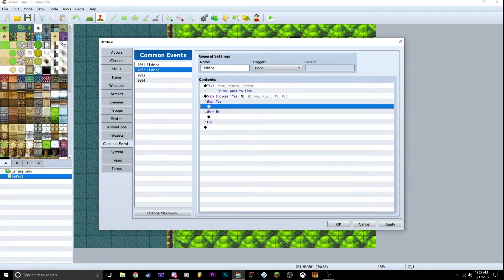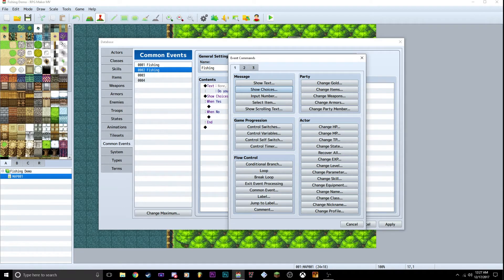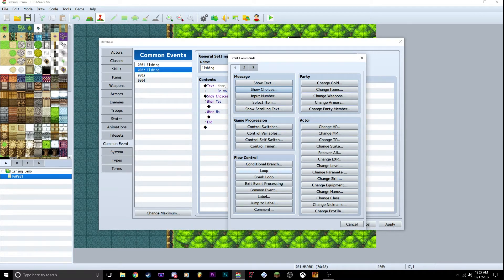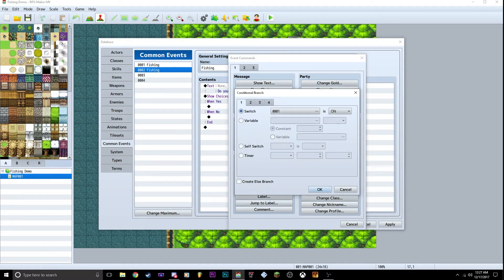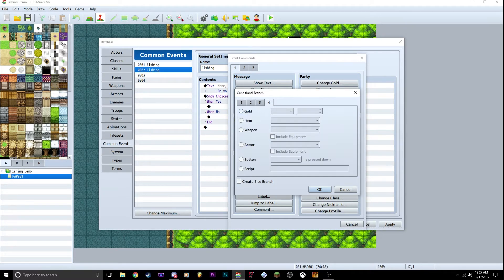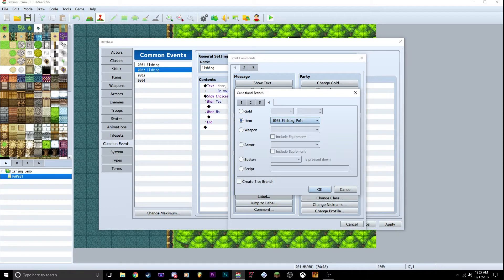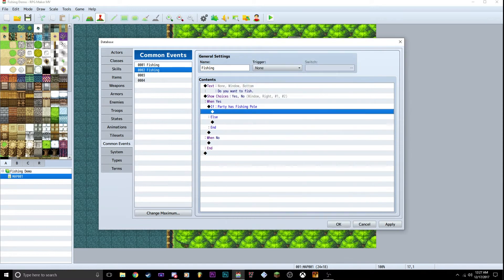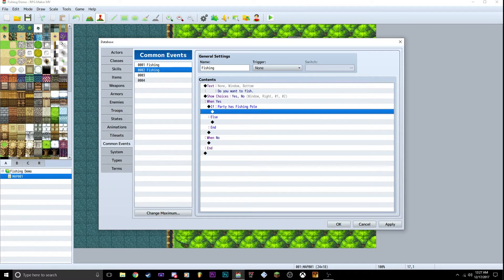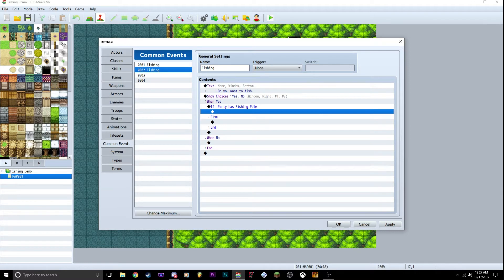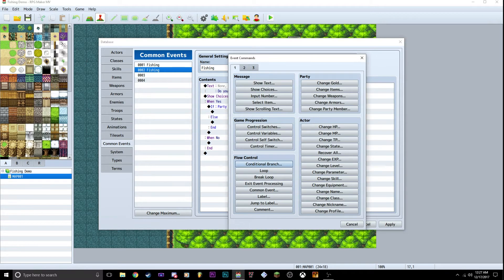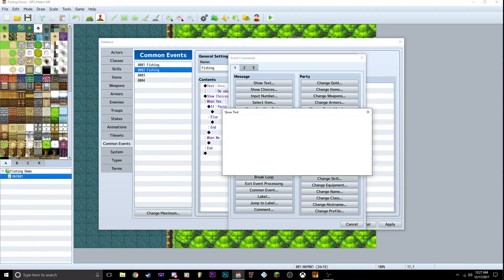Inside the yes, we're going to go down to conditional branch. We're going to change this to item, change item to fishing pole. Then we want to create an else branch. So basically what this is going to do is when this is activated, it's going to ask if you want to fish. If you say yes, it's going to check to see if you have a fishing pole. And if you do, you're going to be able to put the fishing mechanic in there. If not,